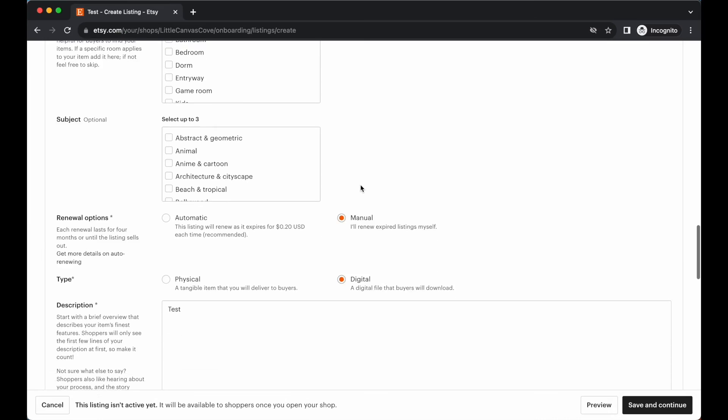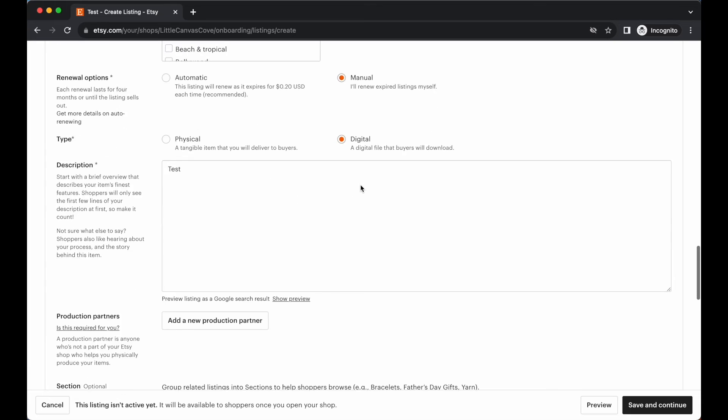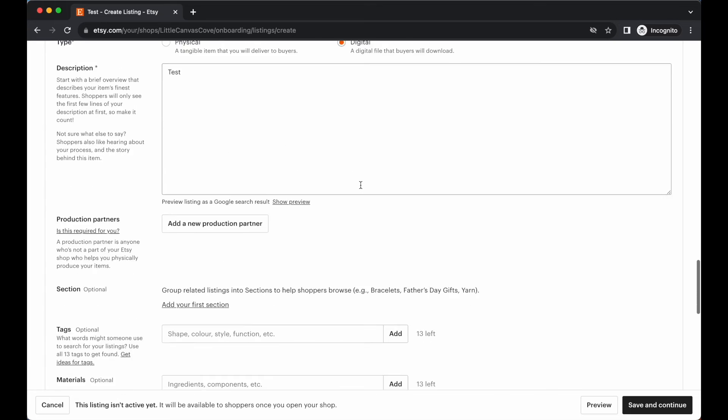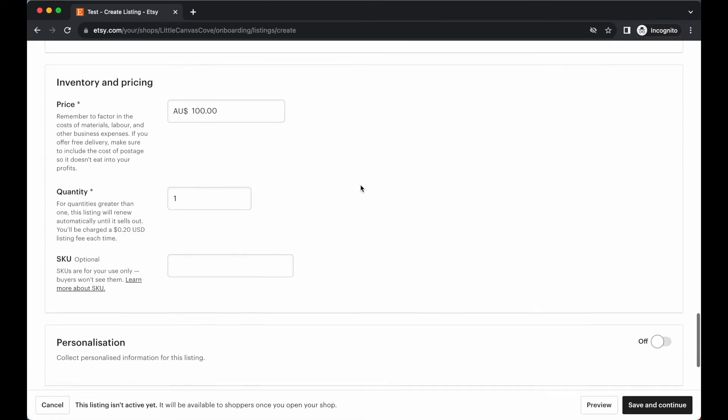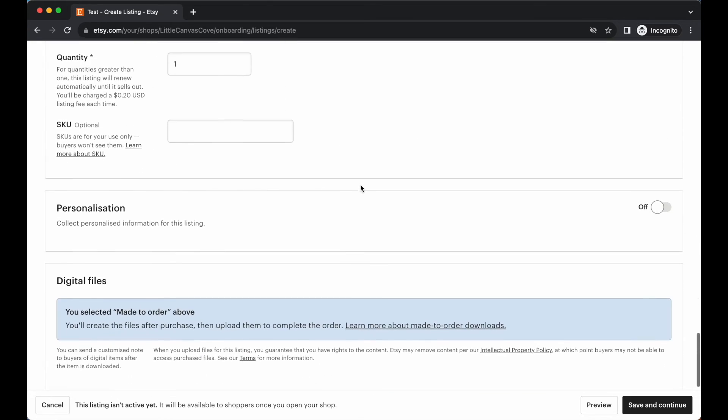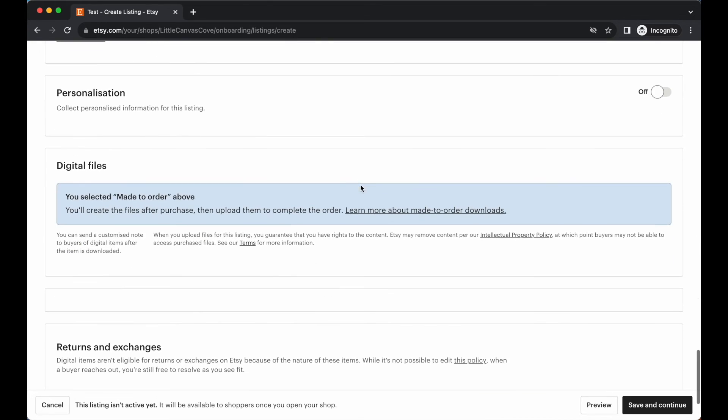It might ask to add a digital product here. So you might need to add in a file. Let's go ahead and down. So you selected made to order above. That's fine.